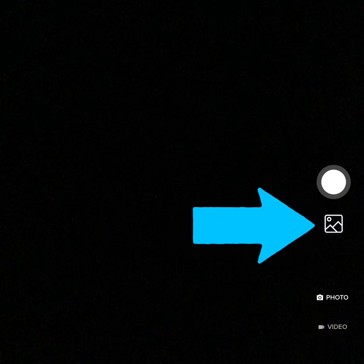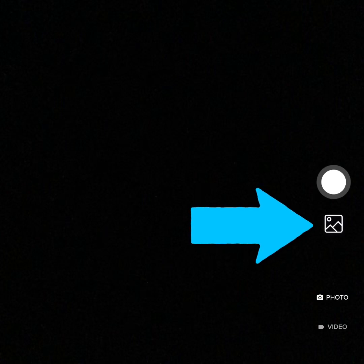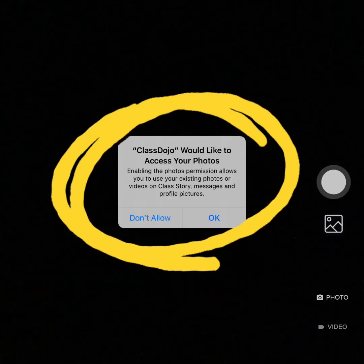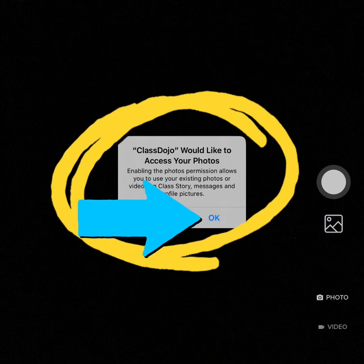If you have a photo on your iPad that you want to use, press the photo gallery button and select the photo you like. Class Dojo may ask for your permission to see your photos — click OK.